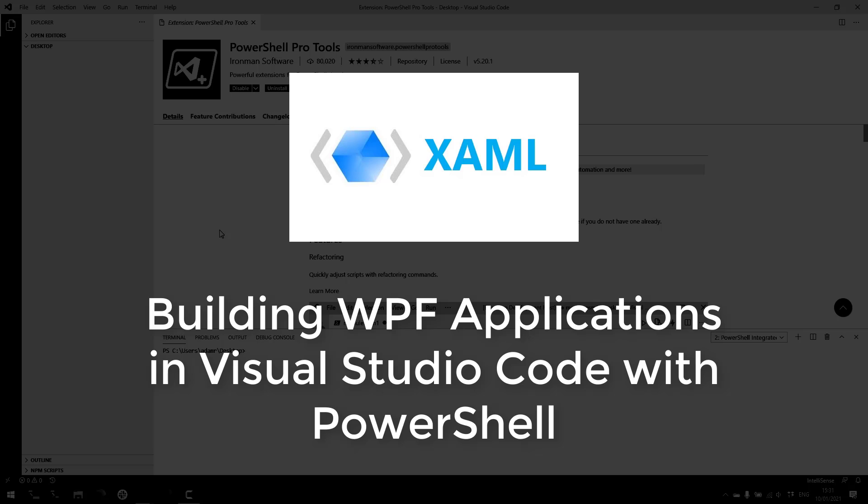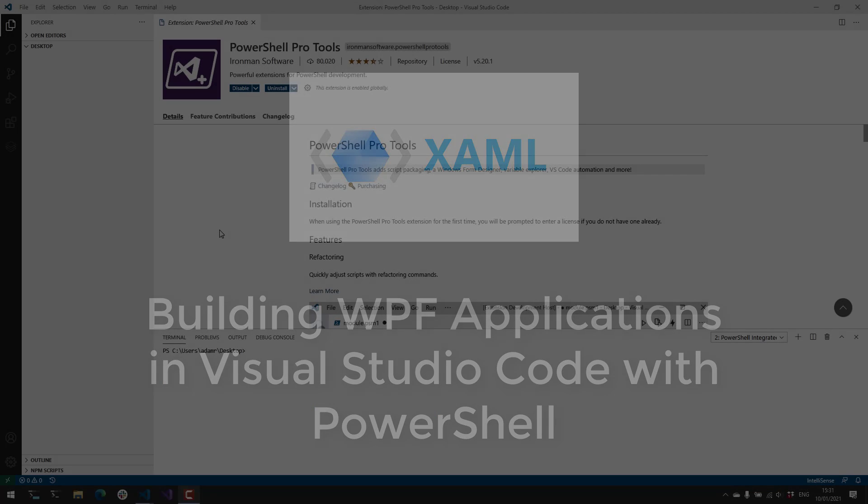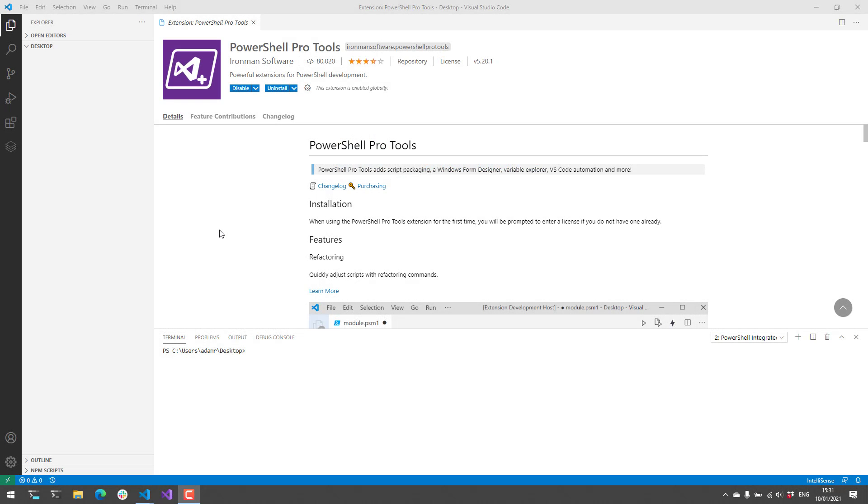In this video I'll show you how to build WPF applications in Visual Studio Code with PowerShell and PowerShell Pro Tools. We're going to be using the PS Script Pad integration to actually use the WPF designer that's available in PS Script Pad.